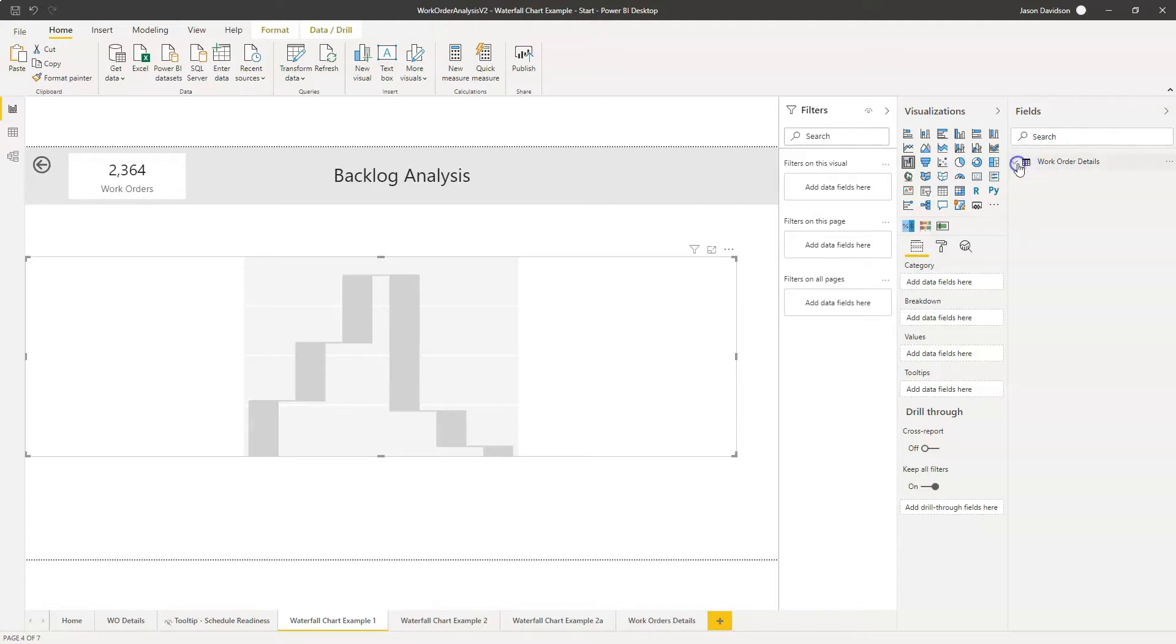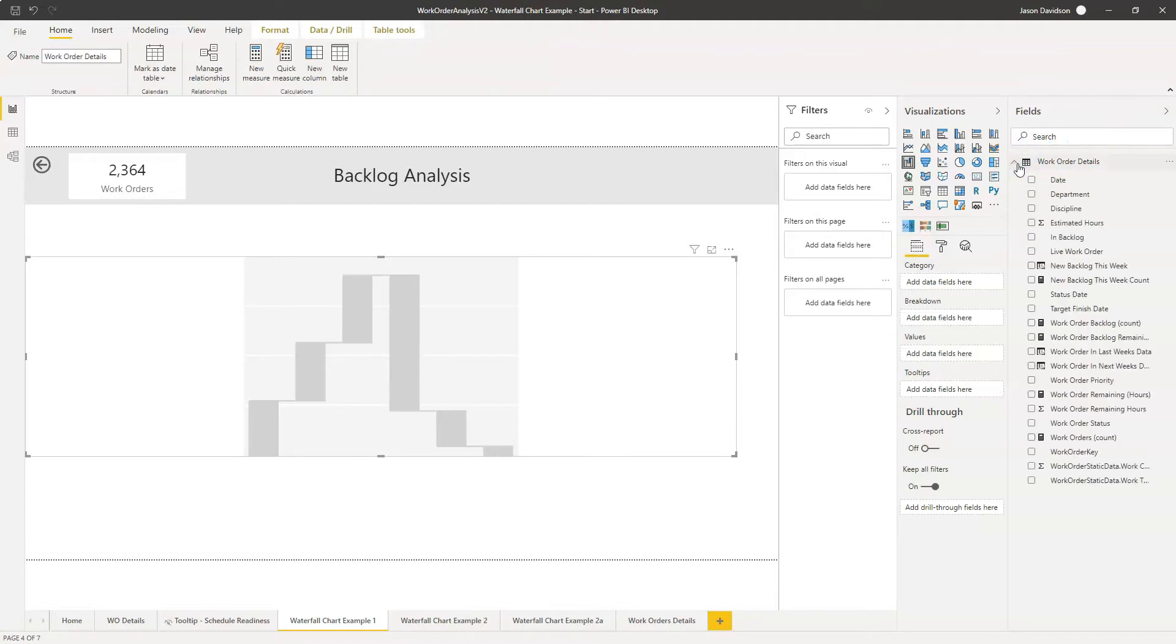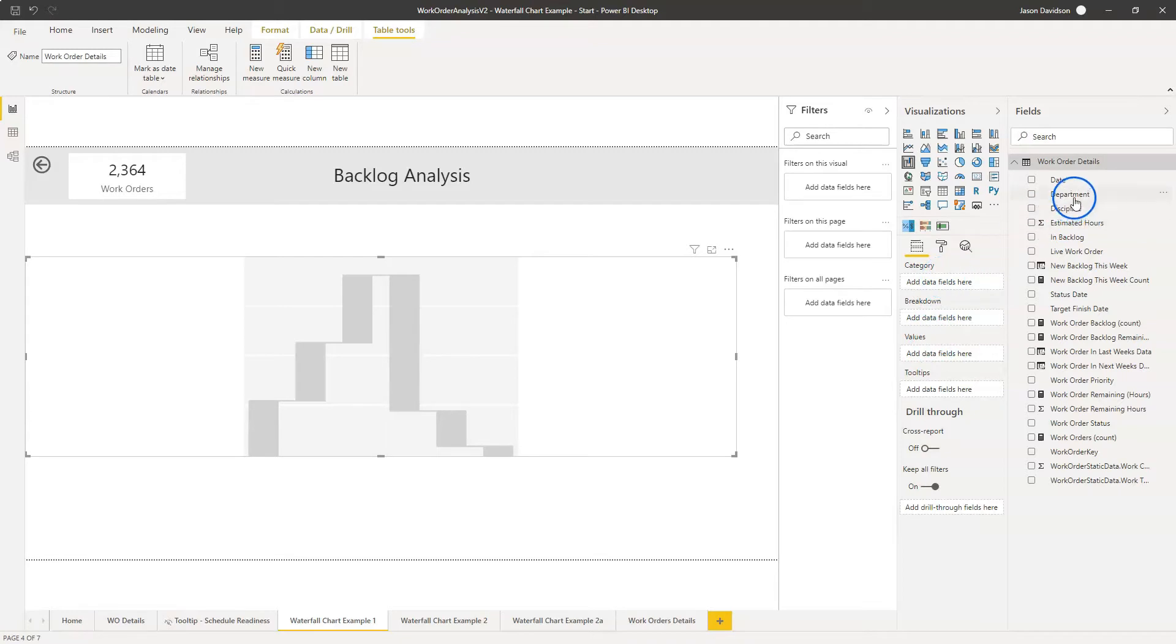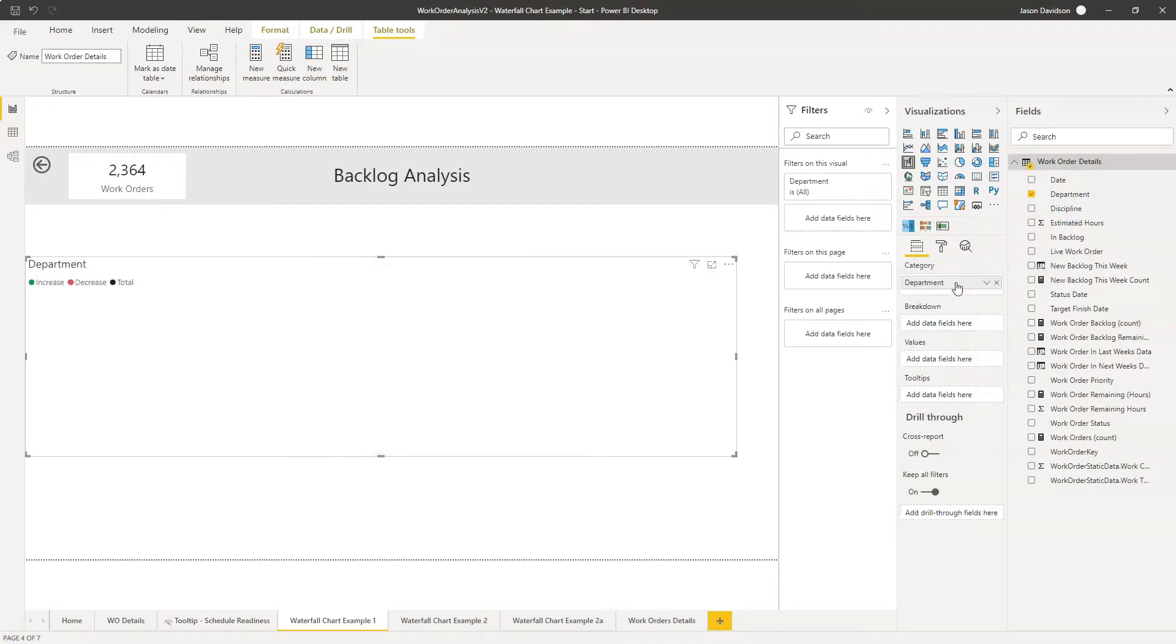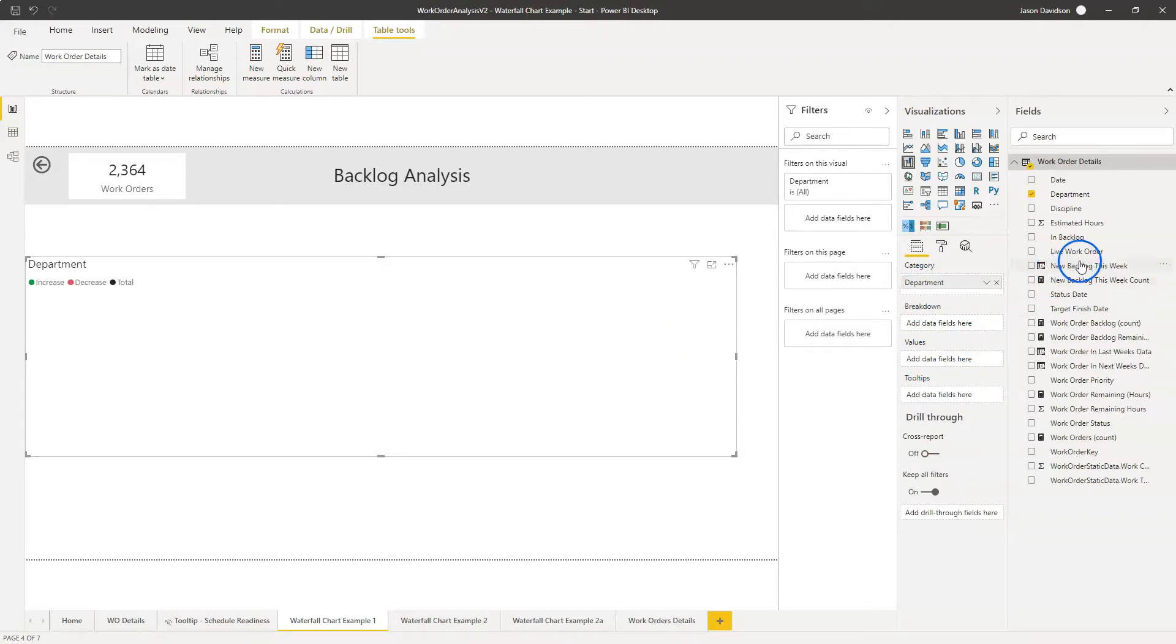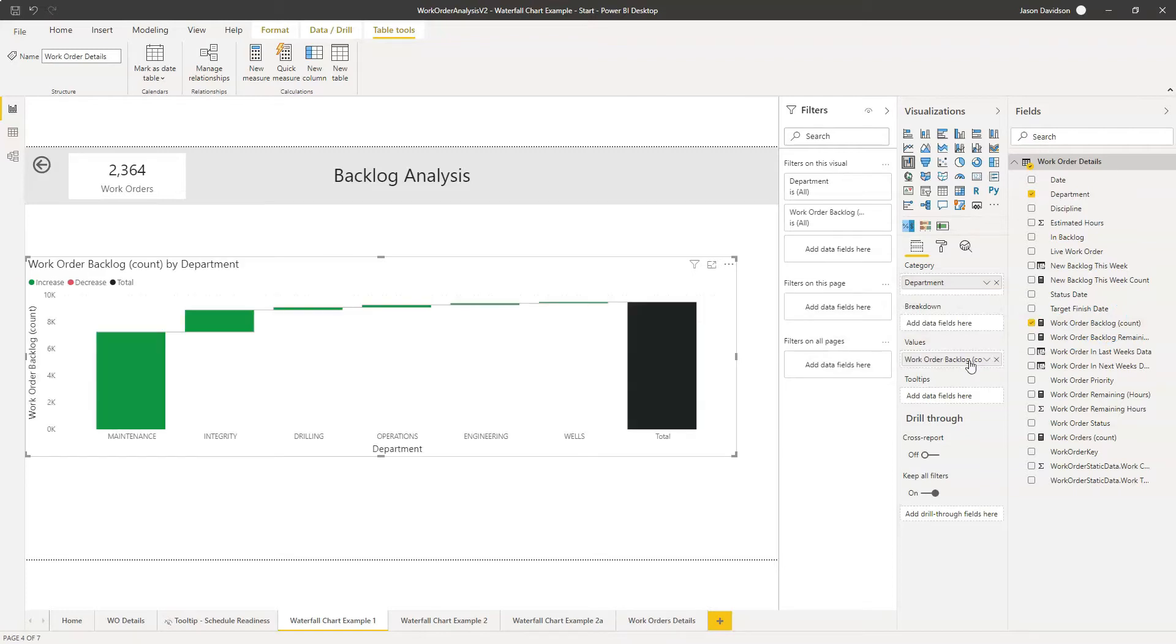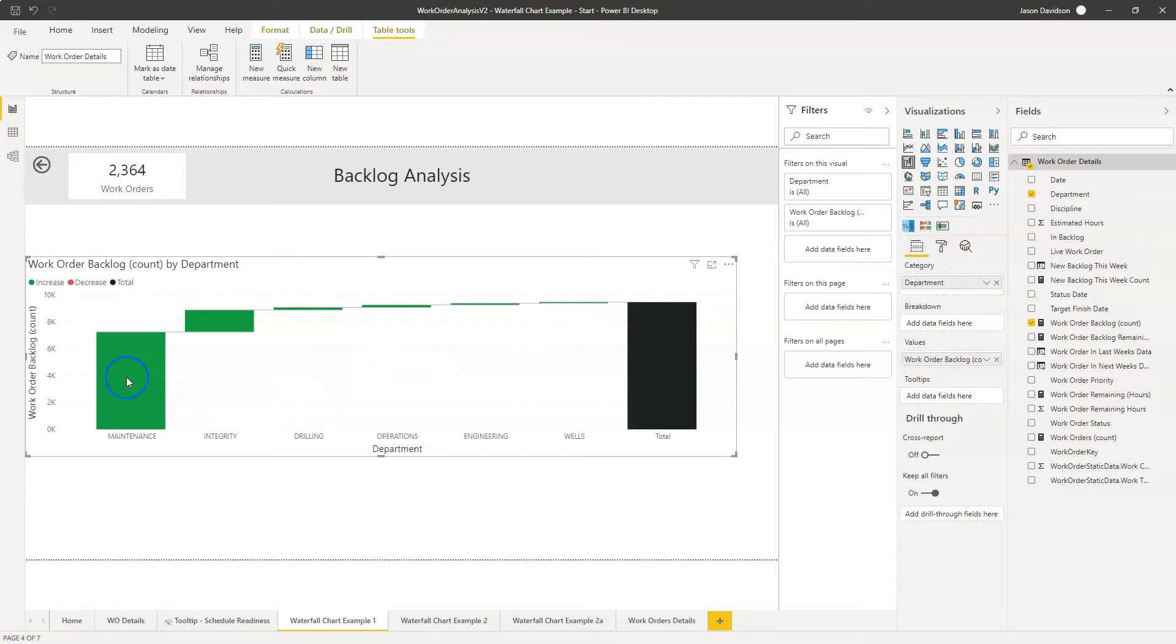Let's open this back up again and we'll start talking through the options we've got. So first of all we've got the category, the breakdown and the value. The category we want to look at is the department and there's nothing going to happen yet because we haven't told Power BI how we want to look at that information and we're going to look at it by work order backlog count. So here's how it looks.